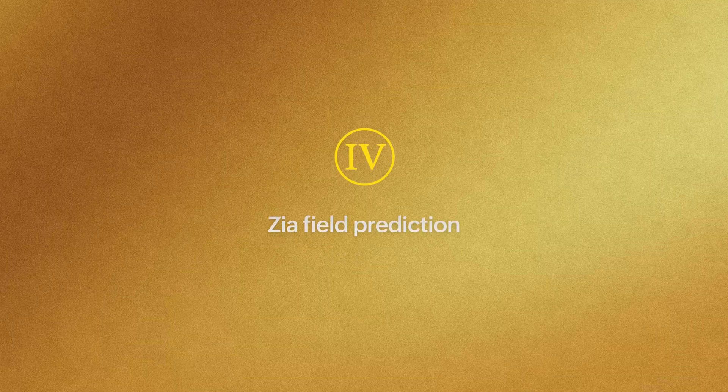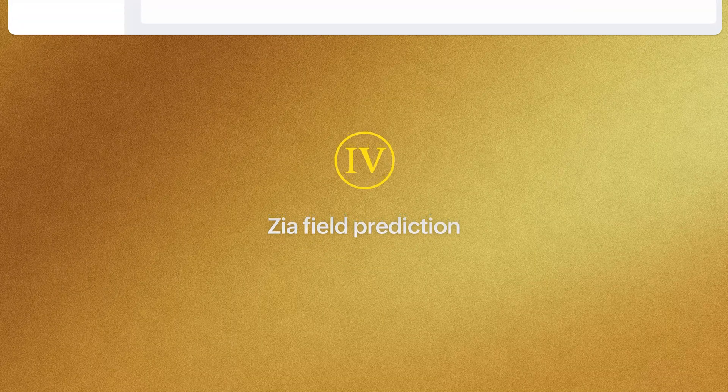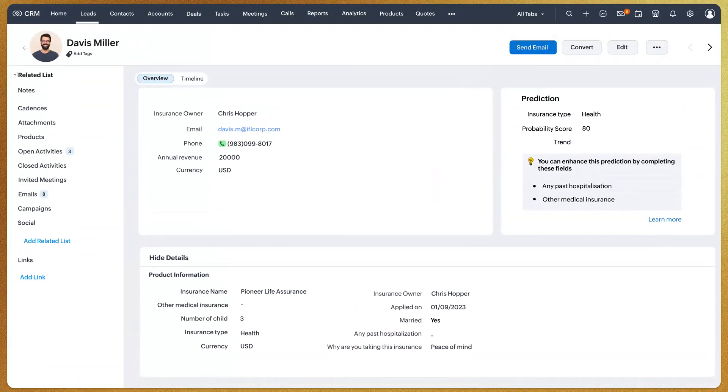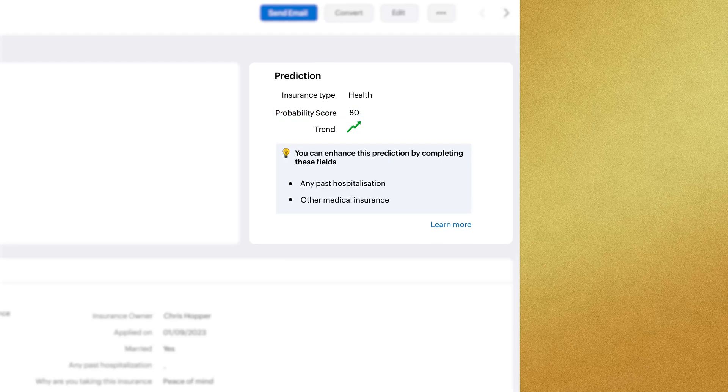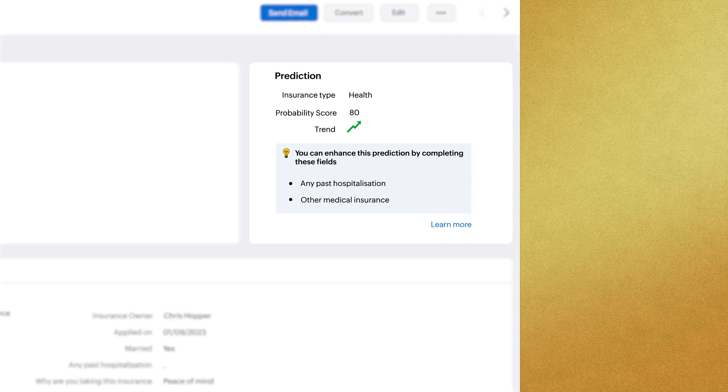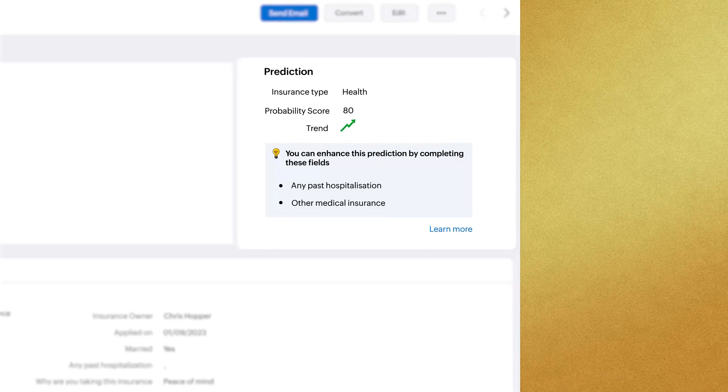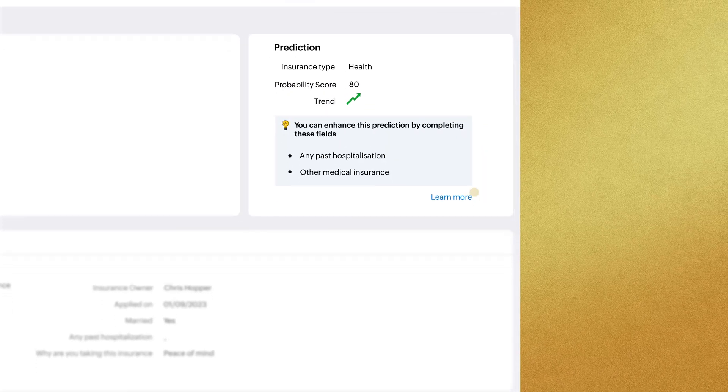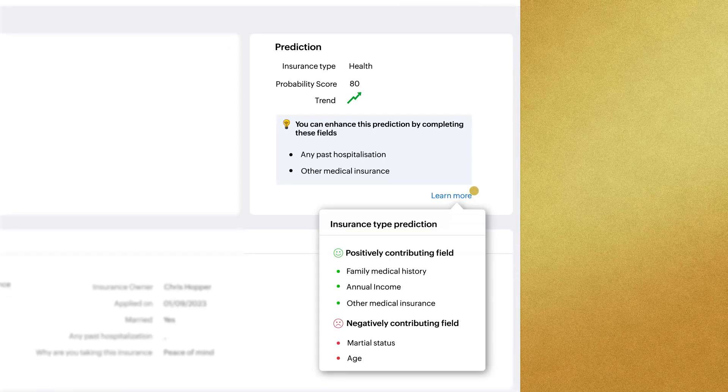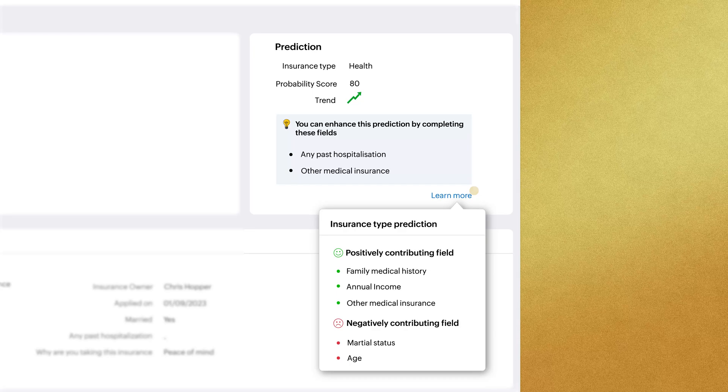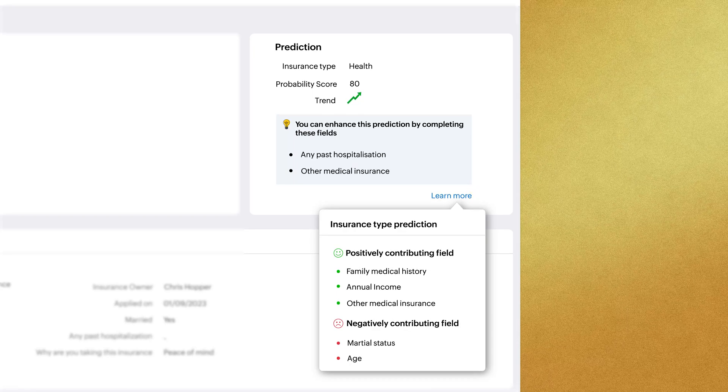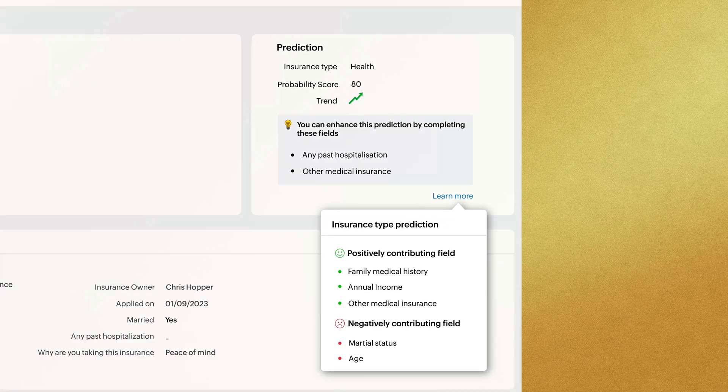Next, we have an update on ZIA field prediction. The prediction values and probability scores are now clearly labeled as separate entities. You'll also see suggestions for critical fields that can enhance prediction quality when enabled.